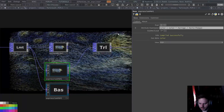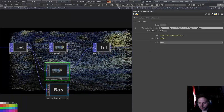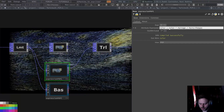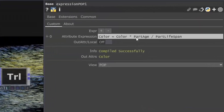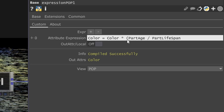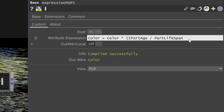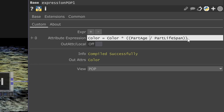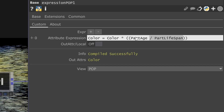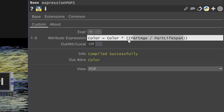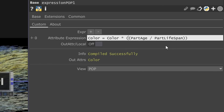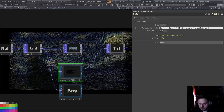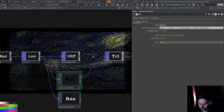What if I want to expand on this and invert it? We can simply do a 'one minus' for this part of the expression. The expression in parentheses is our particle age progress. I say 'one minus' and suddenly we've inverted it.